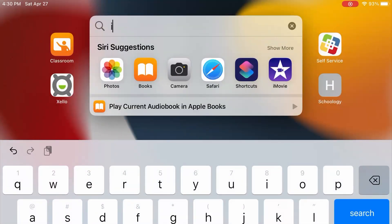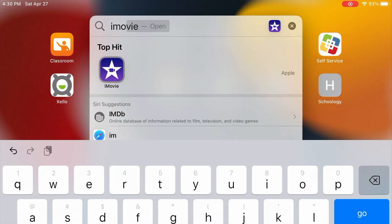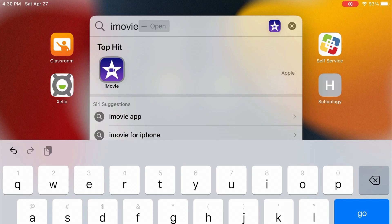Swipe in the middle of your screen and type iMovie in the search box. Select iMovie.